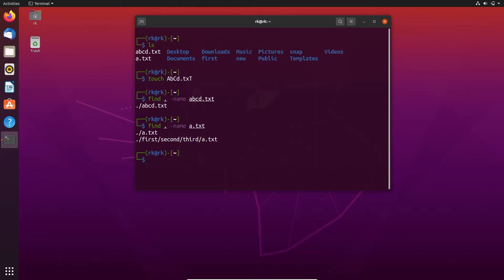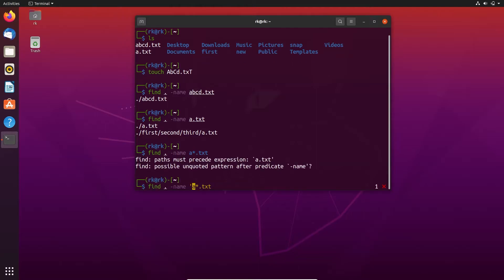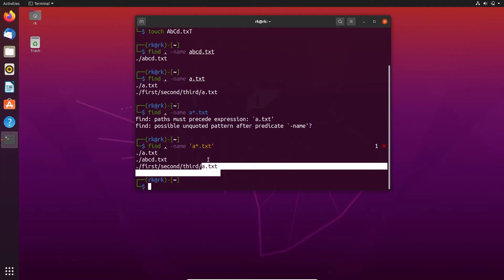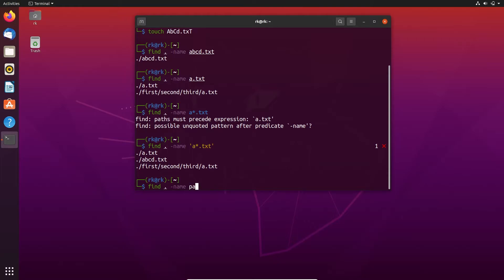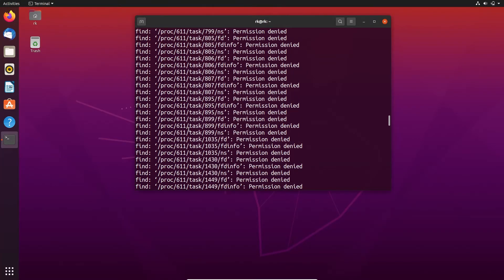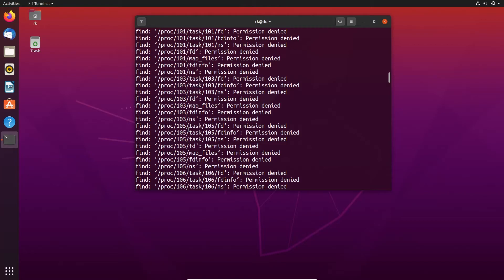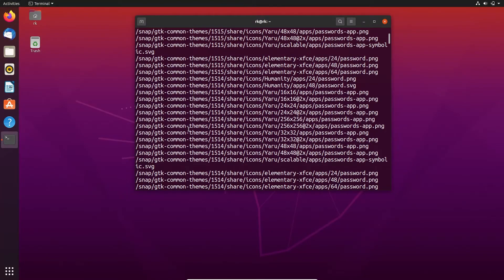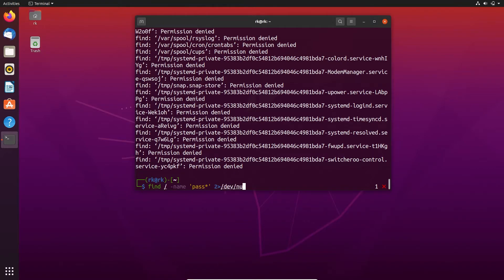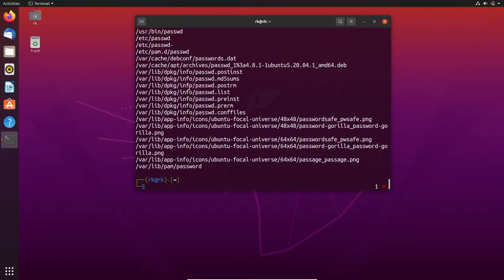By using an asterisk we can also get abcd.txt as output — we need to enter it in quotes. We get a.txt, abcd.txt, and a.txt in subfolders. I can also search for files with the prefix 'pass' in the root directory, and here it displays all the files which have the prefix pass. We also get lots of permission denied errors because the user doesn't have permission to read those directories. If I don't need to display those permission denied errors, I can redirect them using 2>/dev/null — it then only displays the valid file paths.